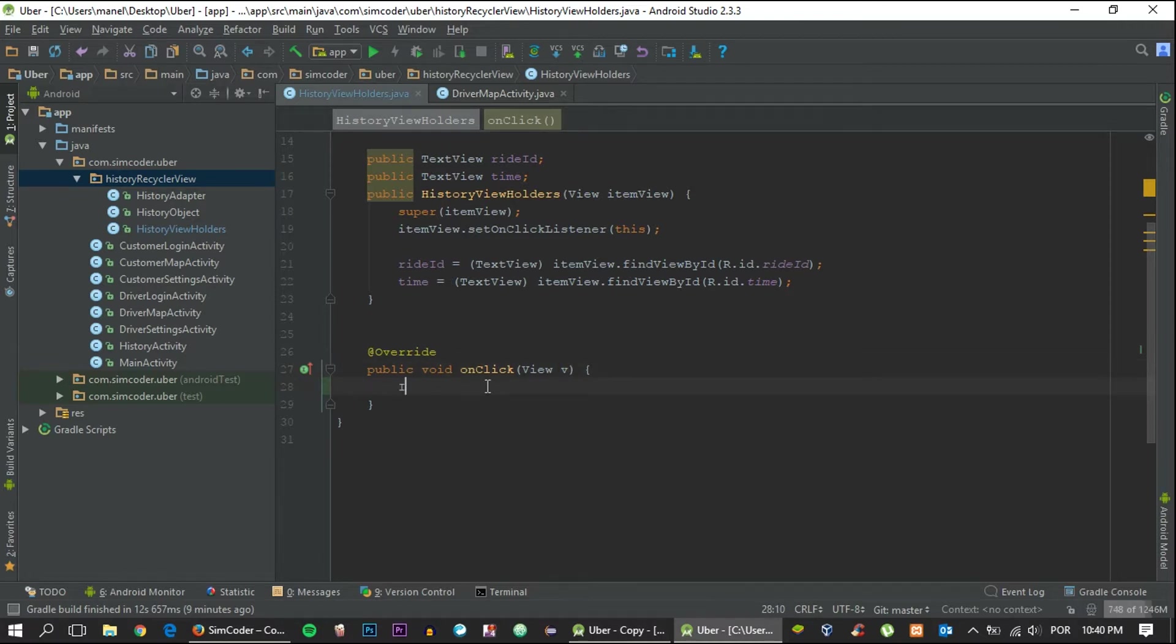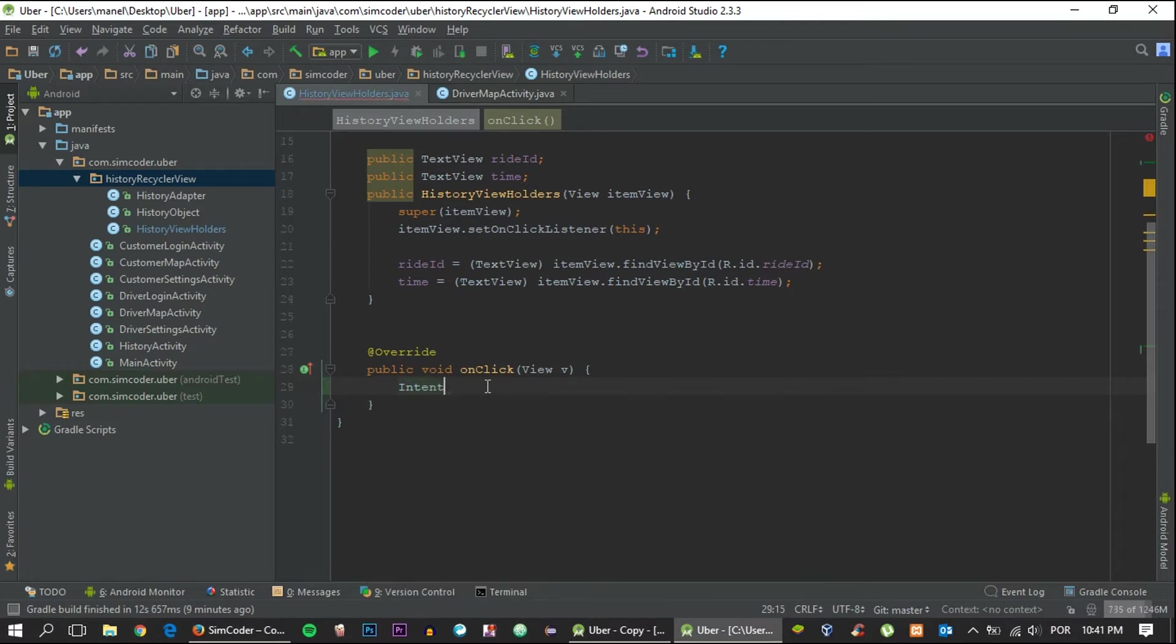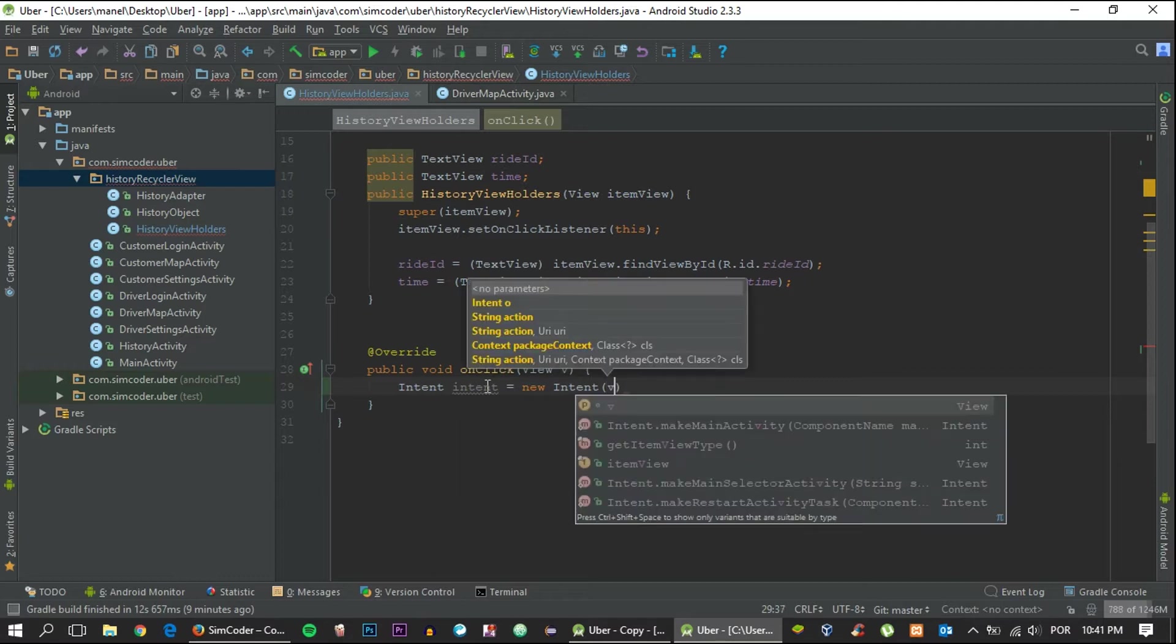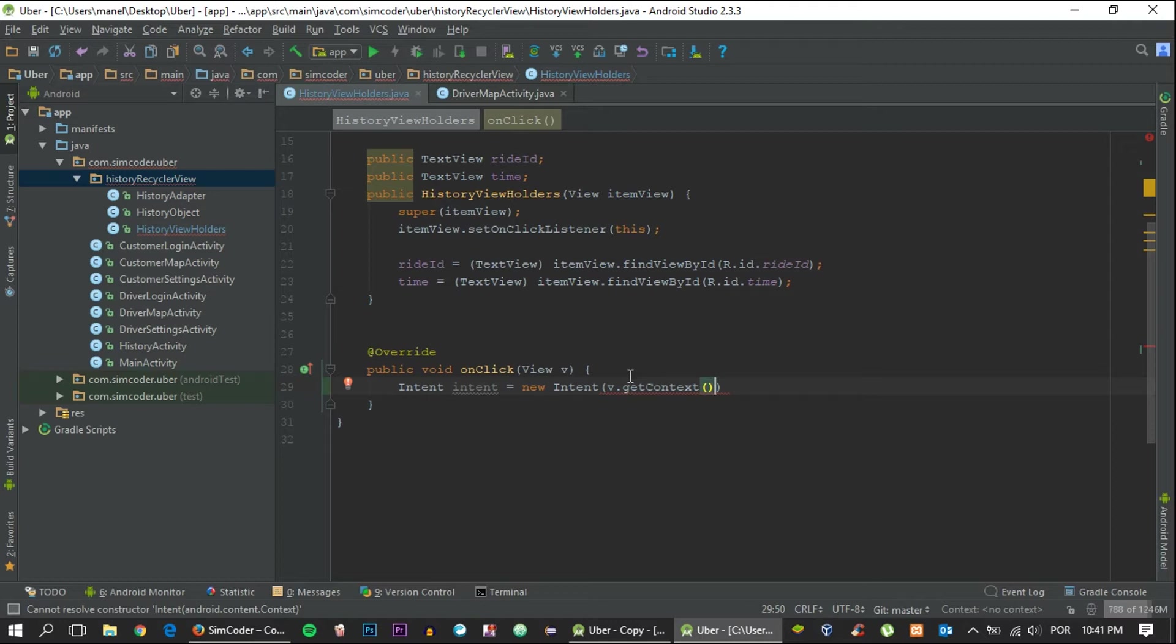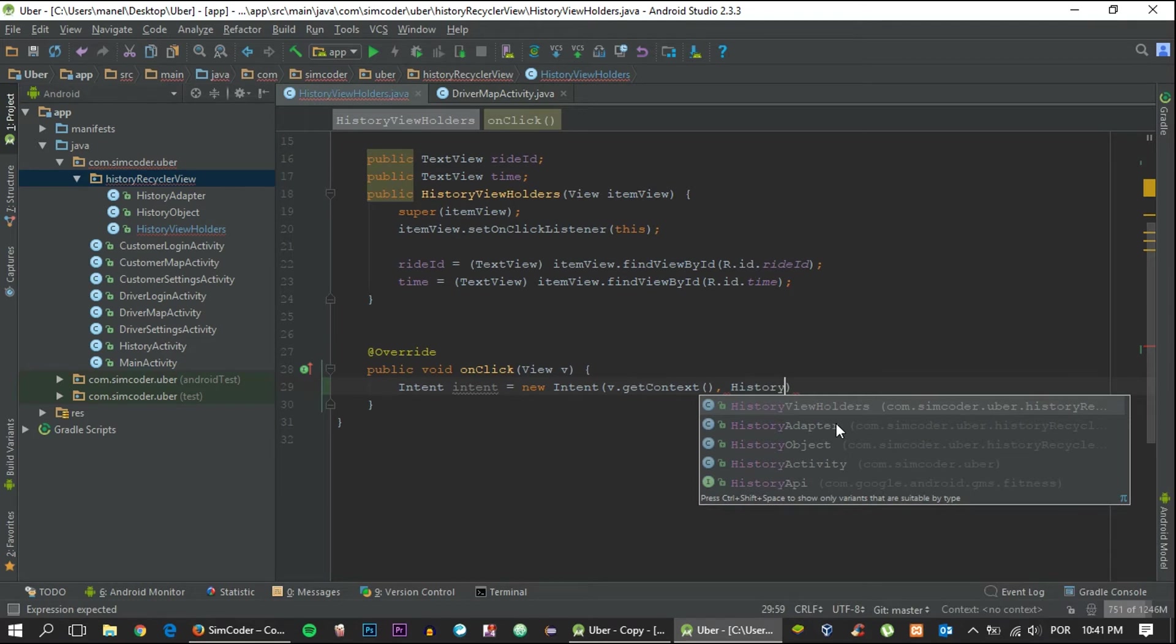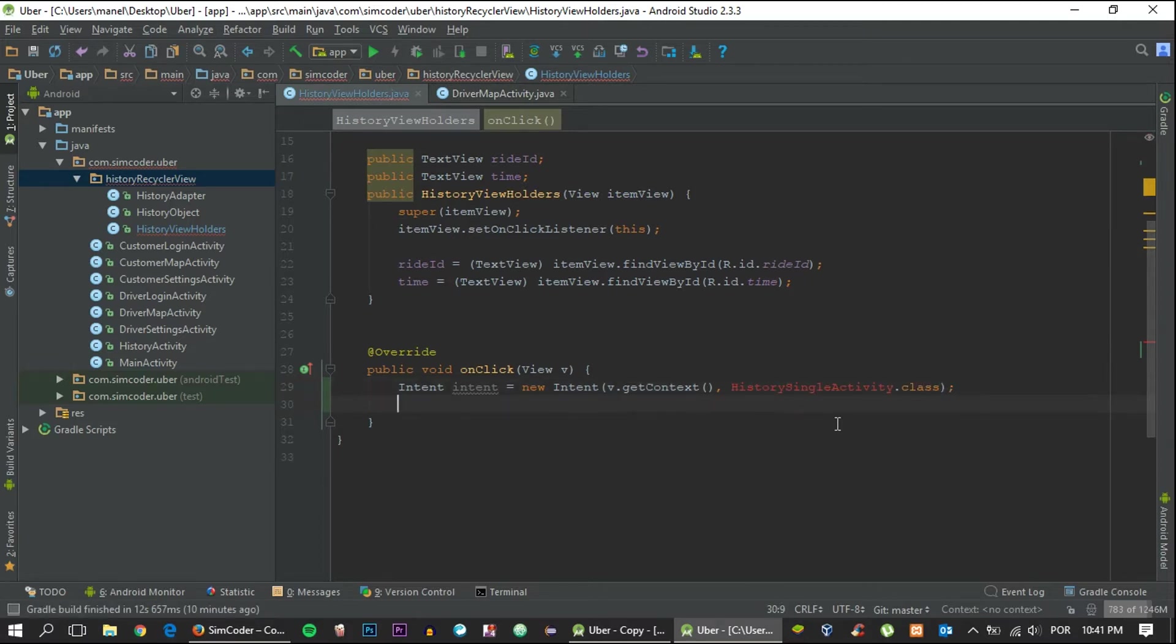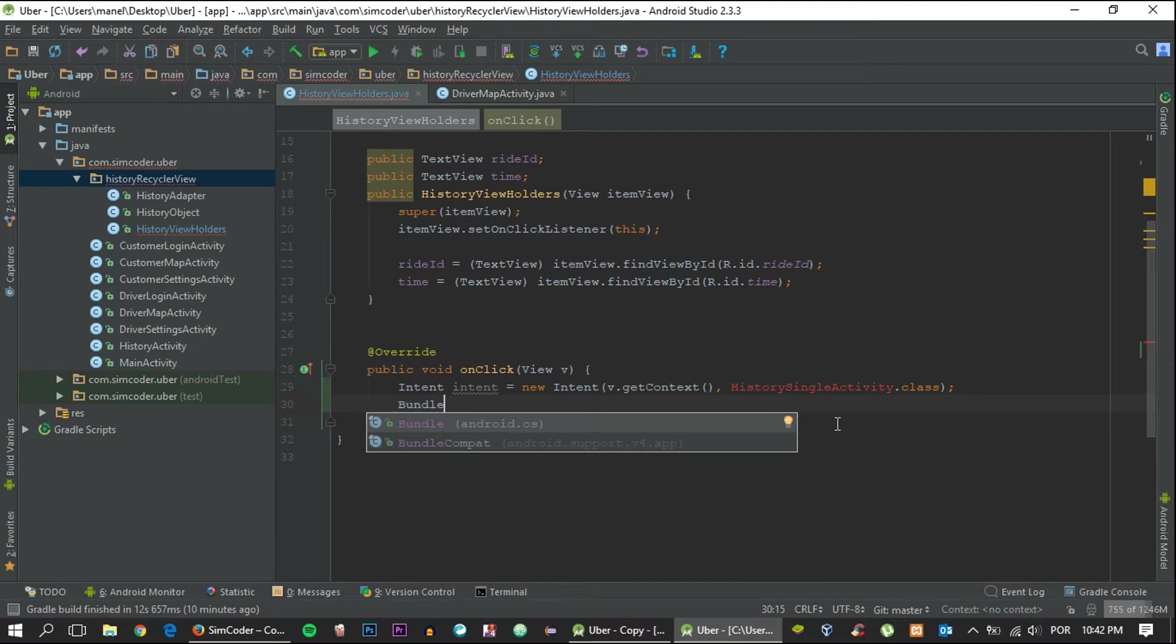The onClick method is triggered every time a card of the recycler view is clicked. This view corresponds exactly to that card, and because of that we are able to get every information that we want. Let's start off by doing the intent as we always do when we want to change activity: Intent intent equals new Intent, view.getContext, and then we say the page that we want to go to, HistorySingleActivity.